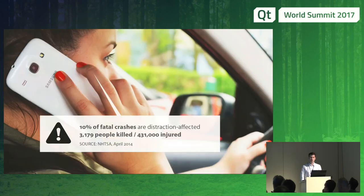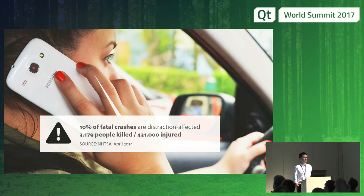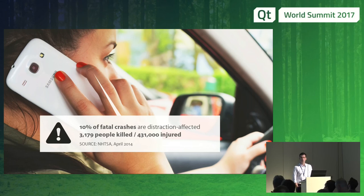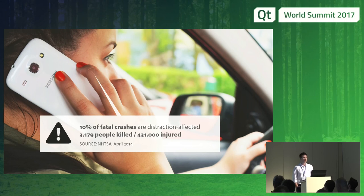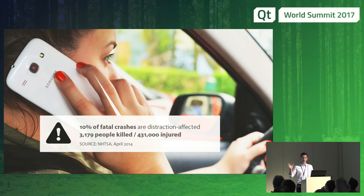The numbers get even larger when you look into distraction-affected crashes. Then it's not 2.4%, but 10%. People texting on the phone, doing other stuff while driving — more than 3,000 people in the U.S. killed per year by people not paying attention to the road, and 430,000 injured. It's billions of dollars wasted by accidents where people drive in a distracted way.